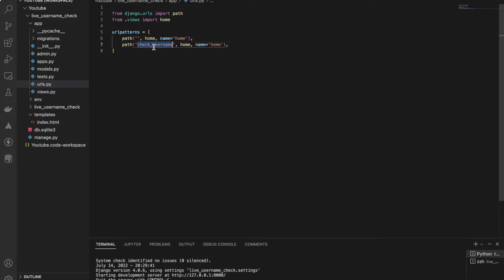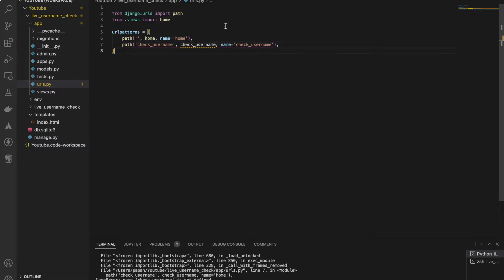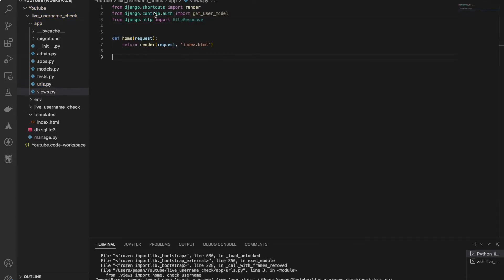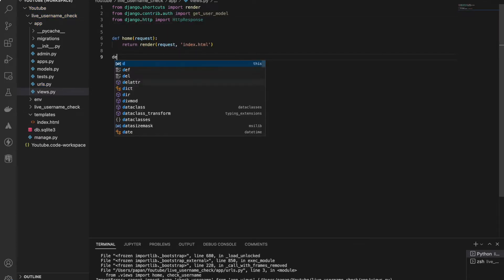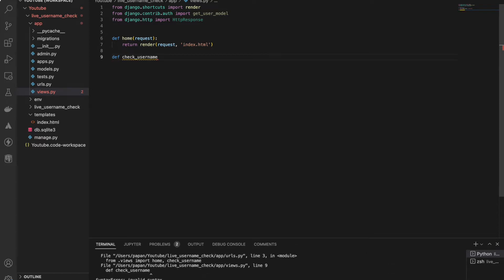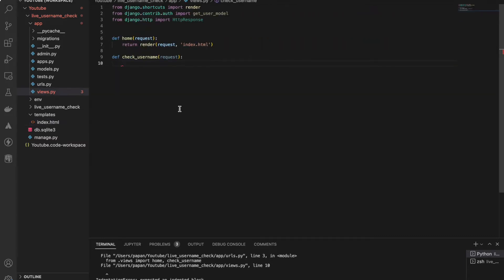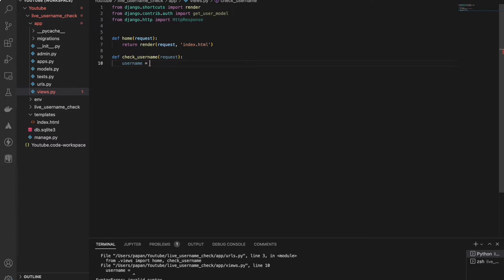Now I'll create the view: check_username request. And I have named it username, right? So I have to access the username the user is giving as input, so I have to do